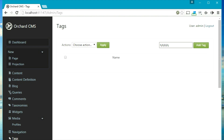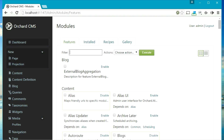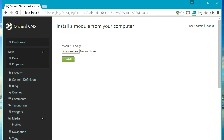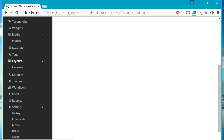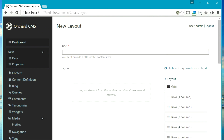Then we have the modules section — this allows you to manage your modules, install new modules, download new modules. You can even go to the gallery and download a module, then click on the install tab and install it from your computer. Then we have the layouts section which allows you to create a layout for your page, your blog, or your own content type in Orchard.